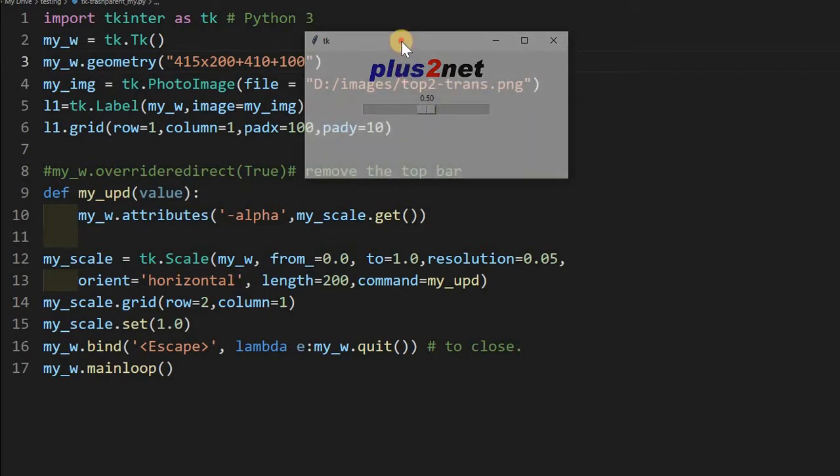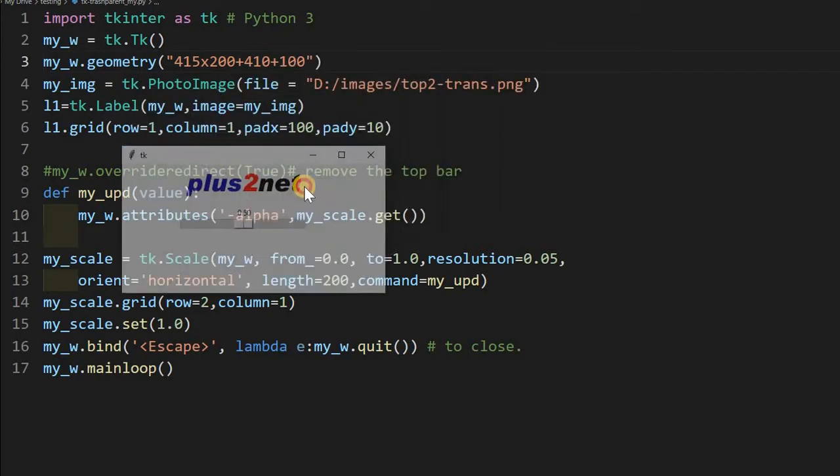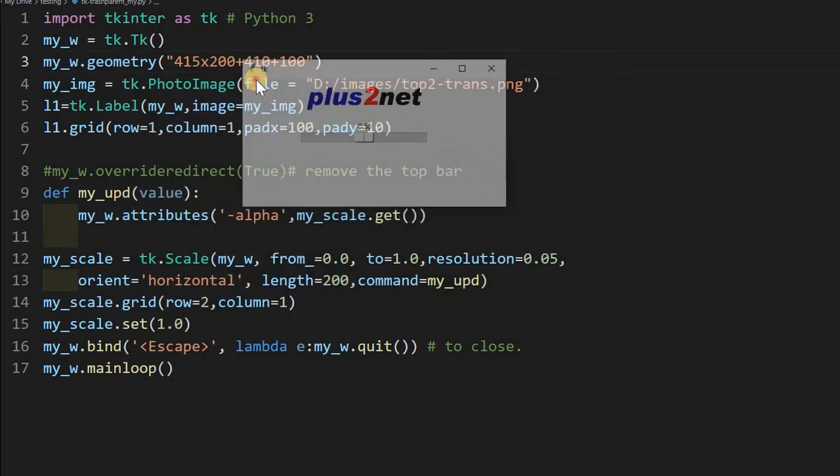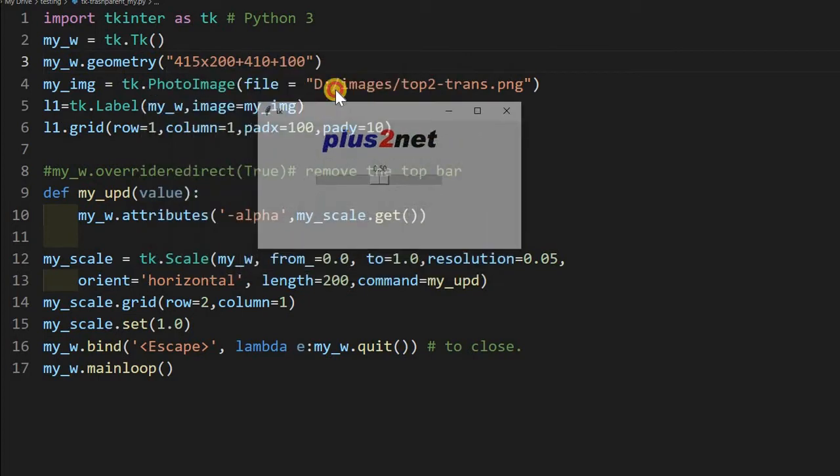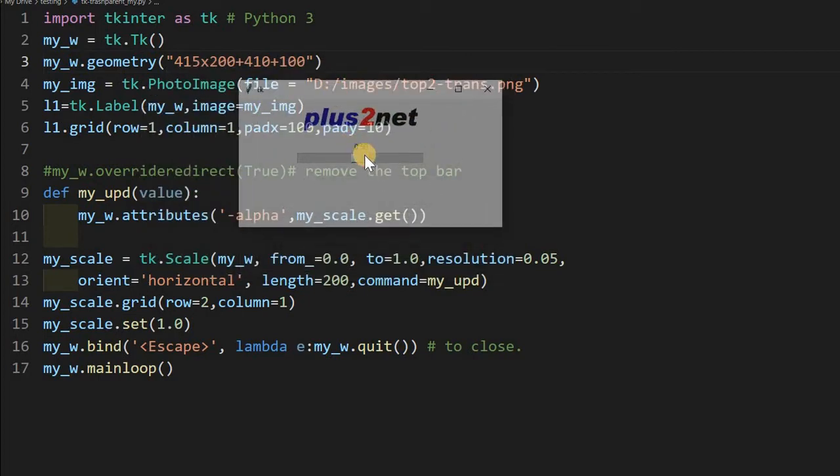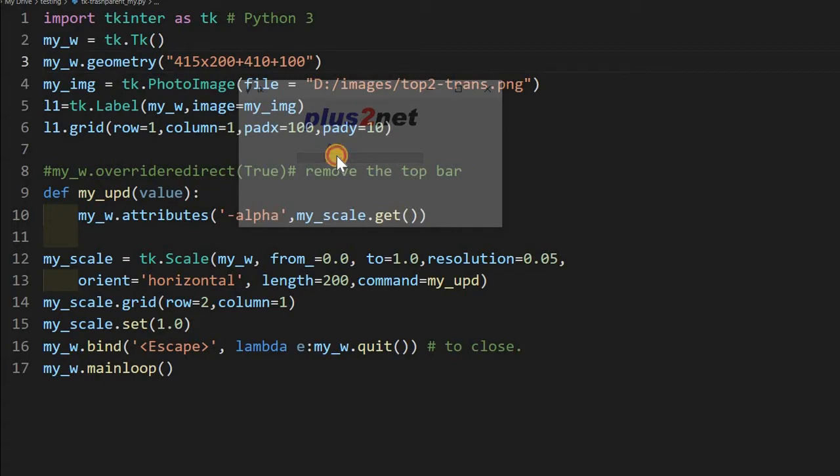So you can see the background, whatever the code I have written, that is already visible. So now I can further reduce it. I can make it completely transparent also. I may lose control over it.